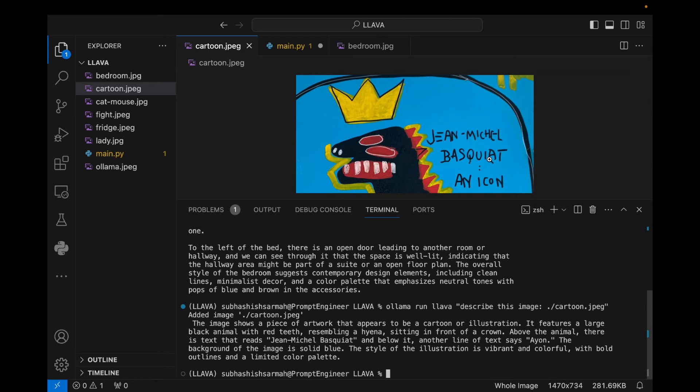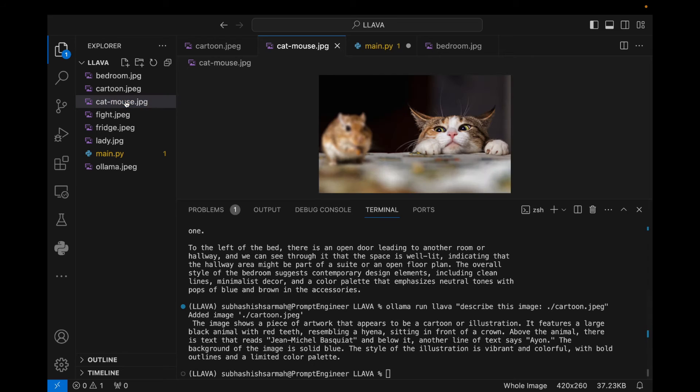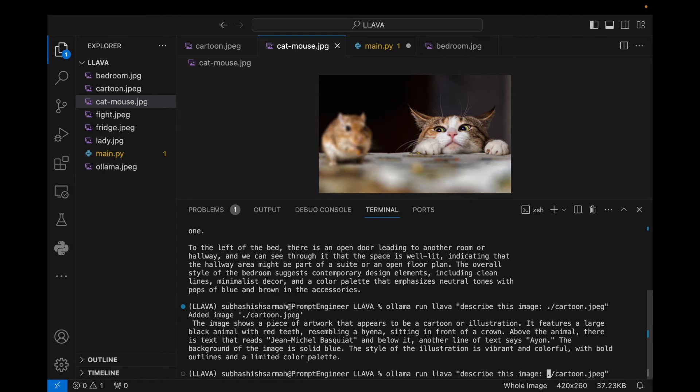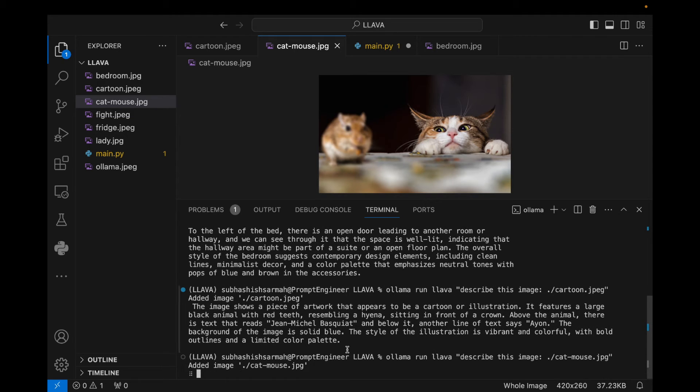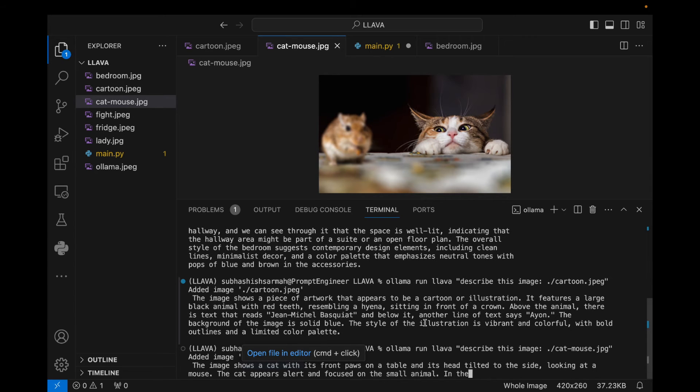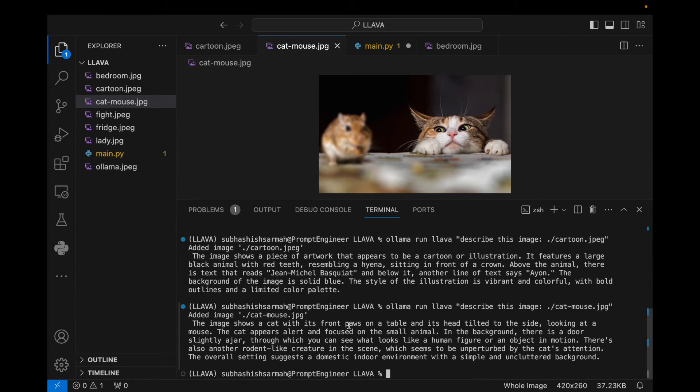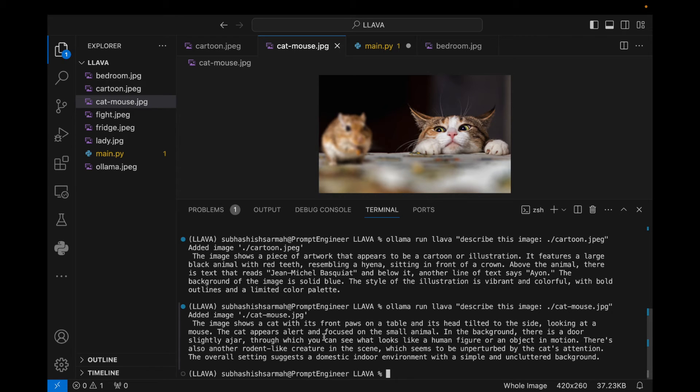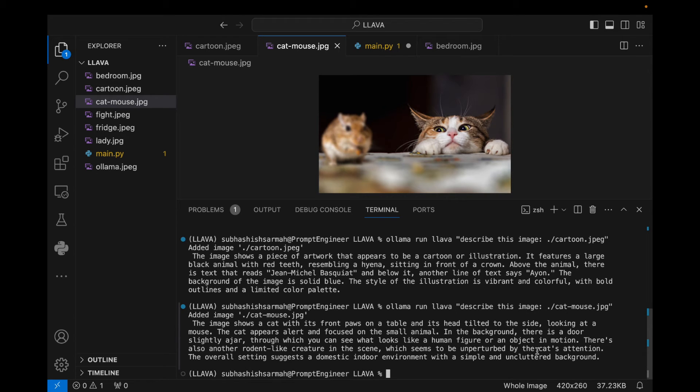Let's look at another one, a cat-mouse here. So let's describe this image. I'll just change the name of the image here. I say catmouse.jpg, adding the image here. If there is any issue in the spelling of the image, then this image will not be added here. Now, it shows a cat with its front paws on the table and its head tilted to the side looking at the mouse. The cat appears alert and focused on a small animal. In the background there is a door slightly ajar, through which you can see what looks like a human figure or an object in motion. Okay, there's also another rodent-like creature in the scene which seems to be unperturbed by the cat's attention. The overall setting suggests a domestic interior environment with a simple and uncluttered background.